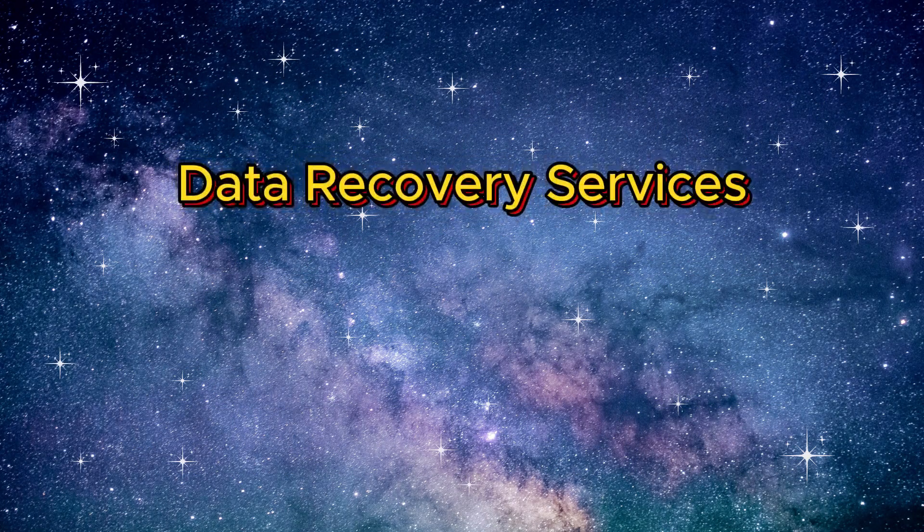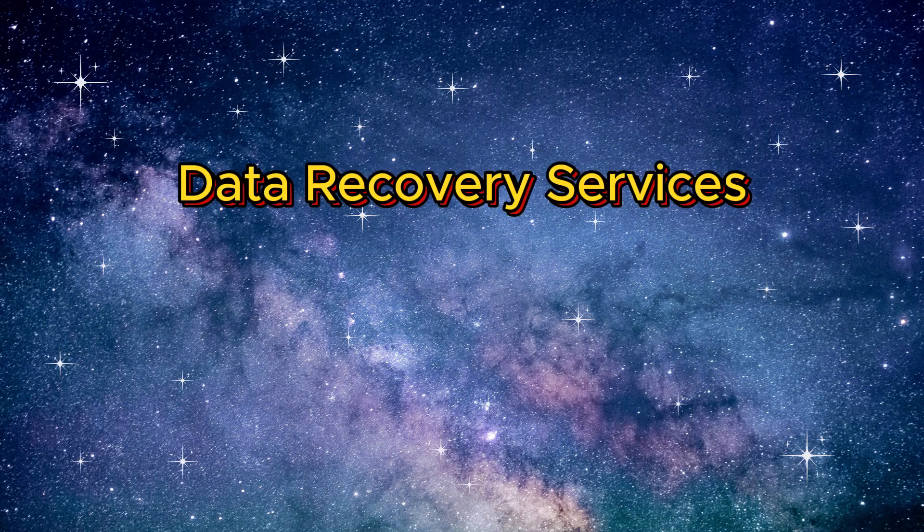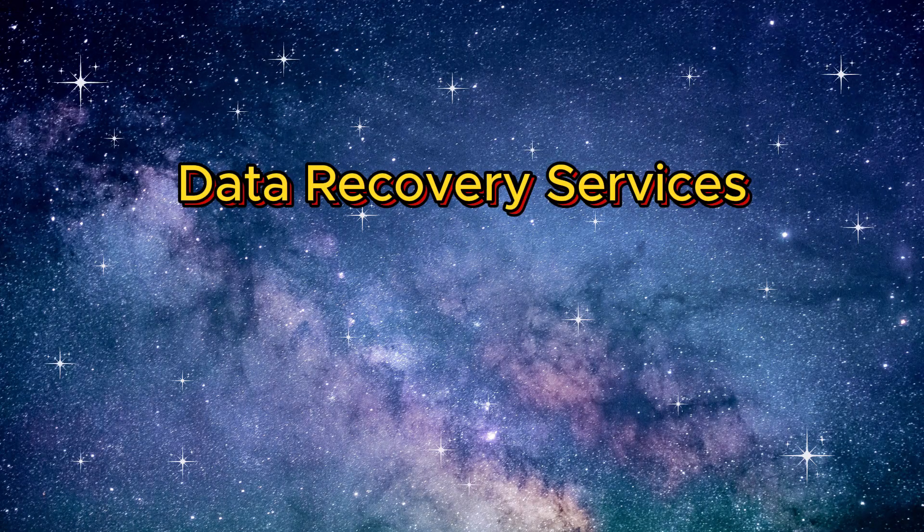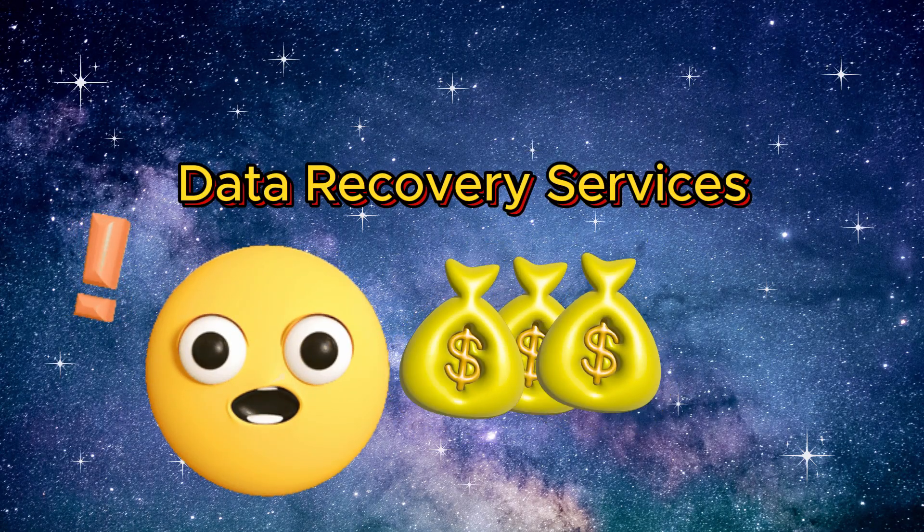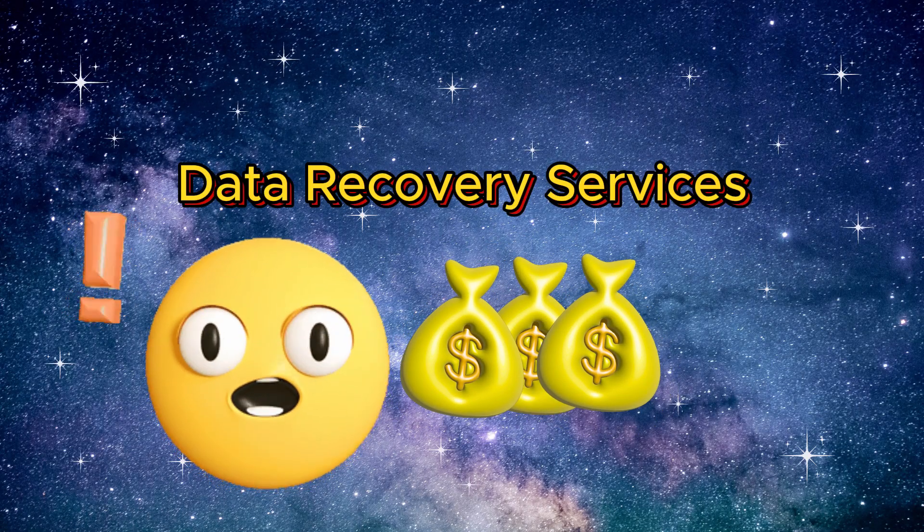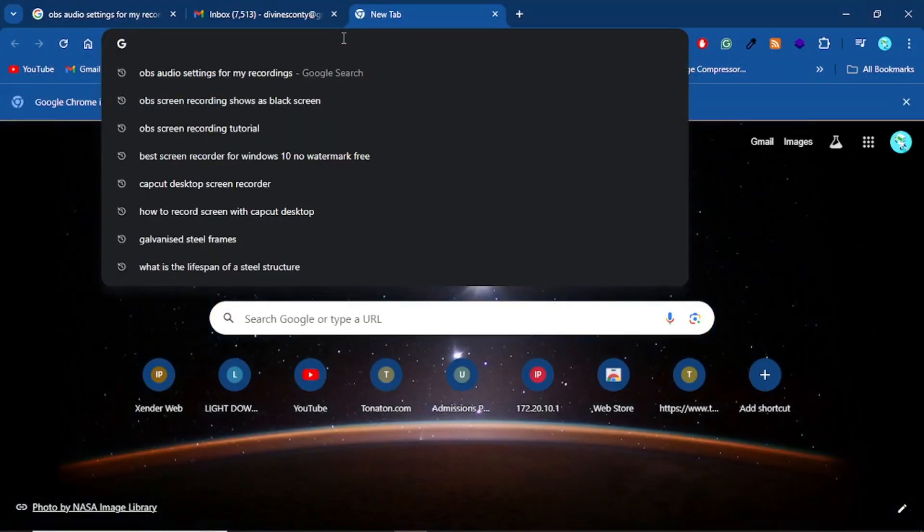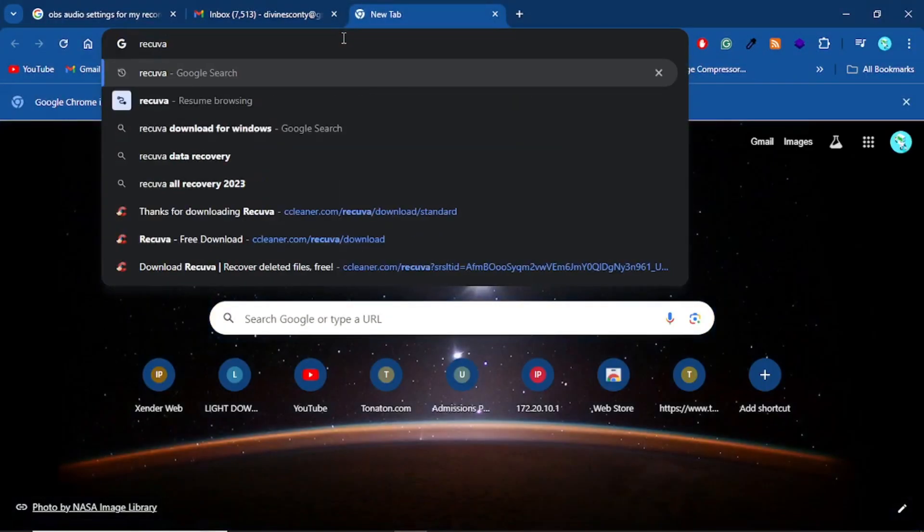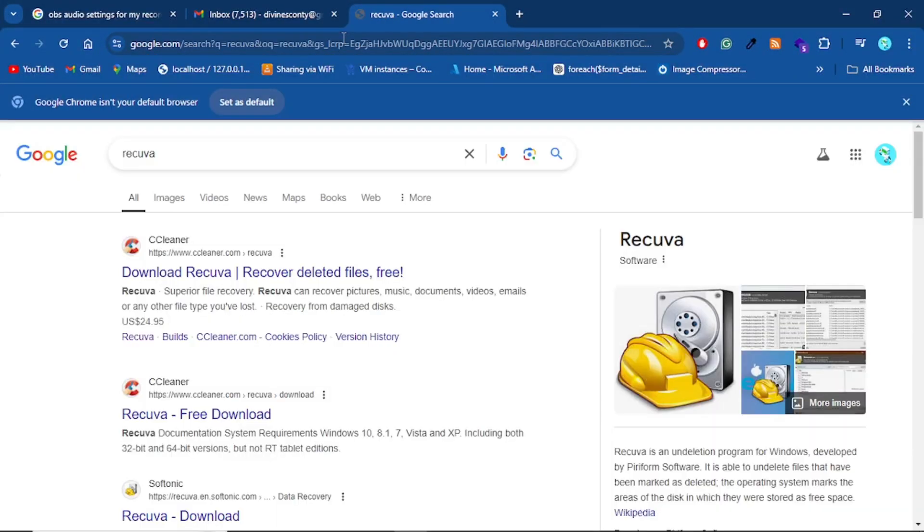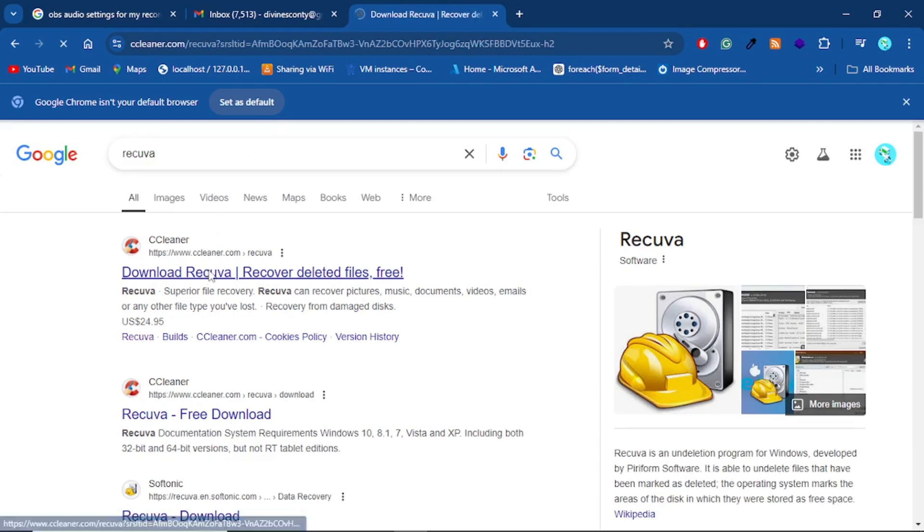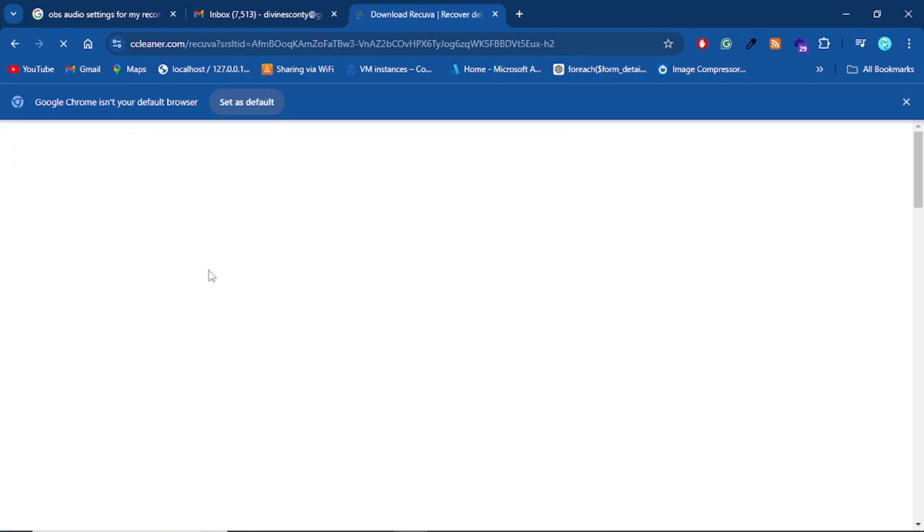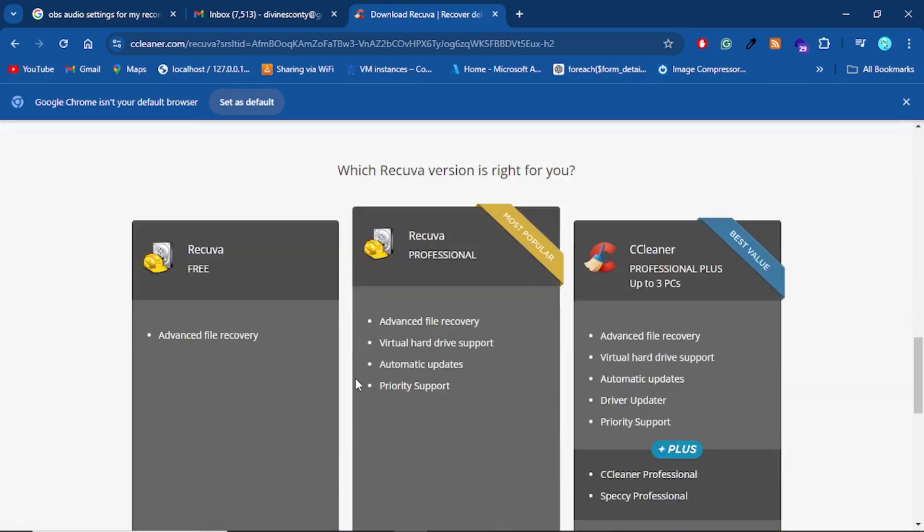In such difficult scenarios, your first resort is to quickly go online and look for data recovery services which can be very expensive. Well, you are not alone. Stay with me in this video as I walk you through the step-by-step guide to recover your files and folders using a software called Recuva. And the best thing is it is free of charge.